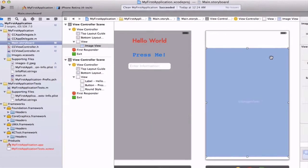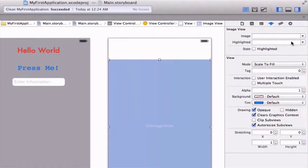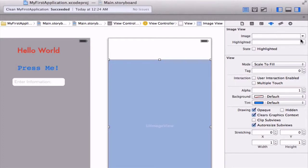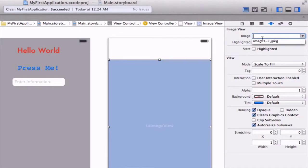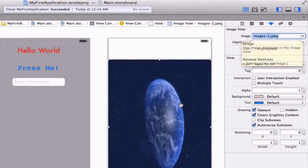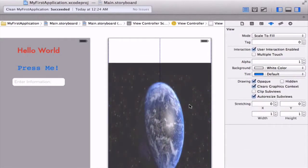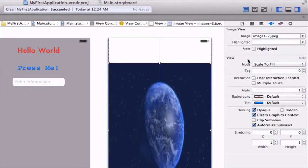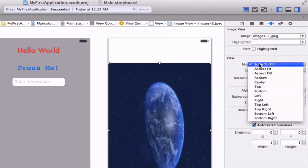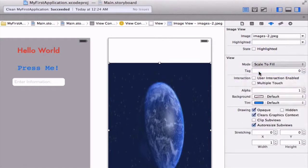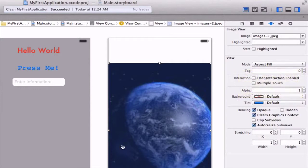Now we can select our image view. With the attributes inspector selected here, there's some other inspectors we're not going to get into right now. We can use the dropdown here on image and see 'images-2.jpg' available to us. So we can select this. Right now it looks pretty ugly, so let's change the mode and select 'Aspect Fill.' Now it's much more nicely proportioned.